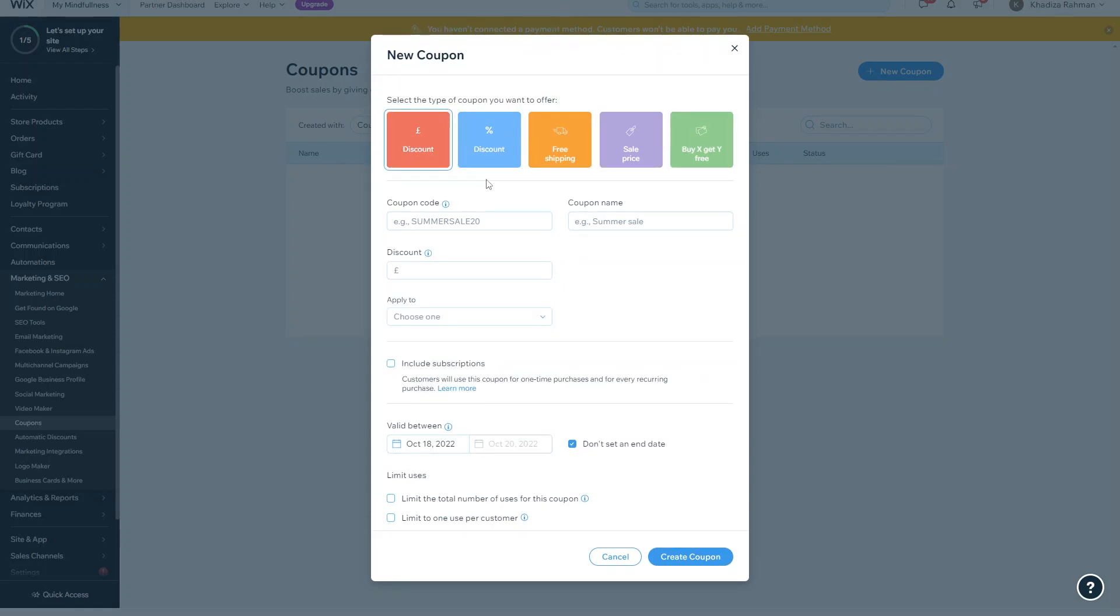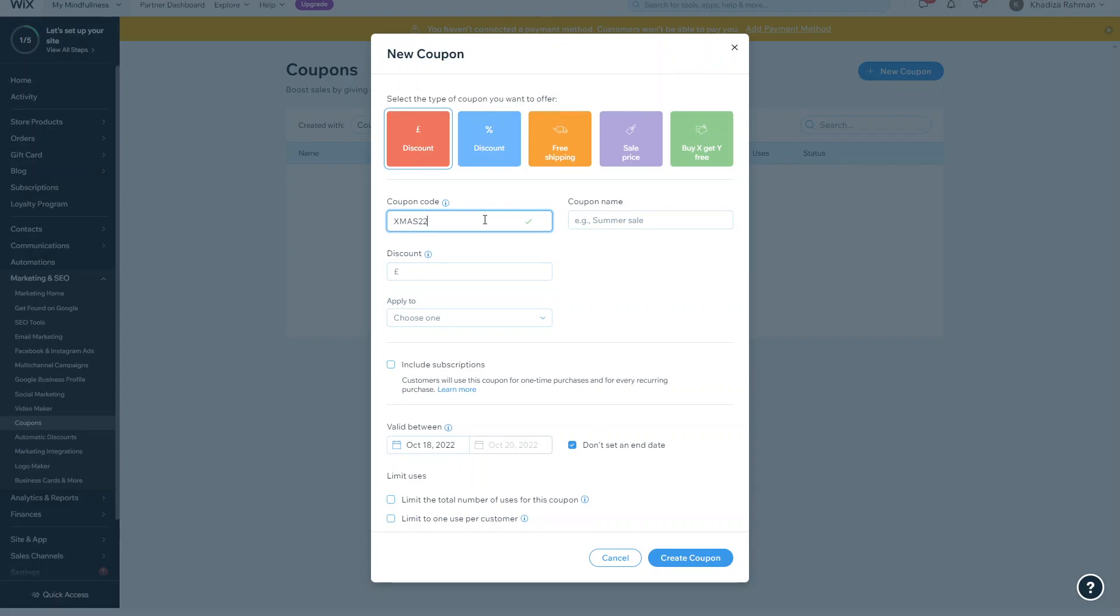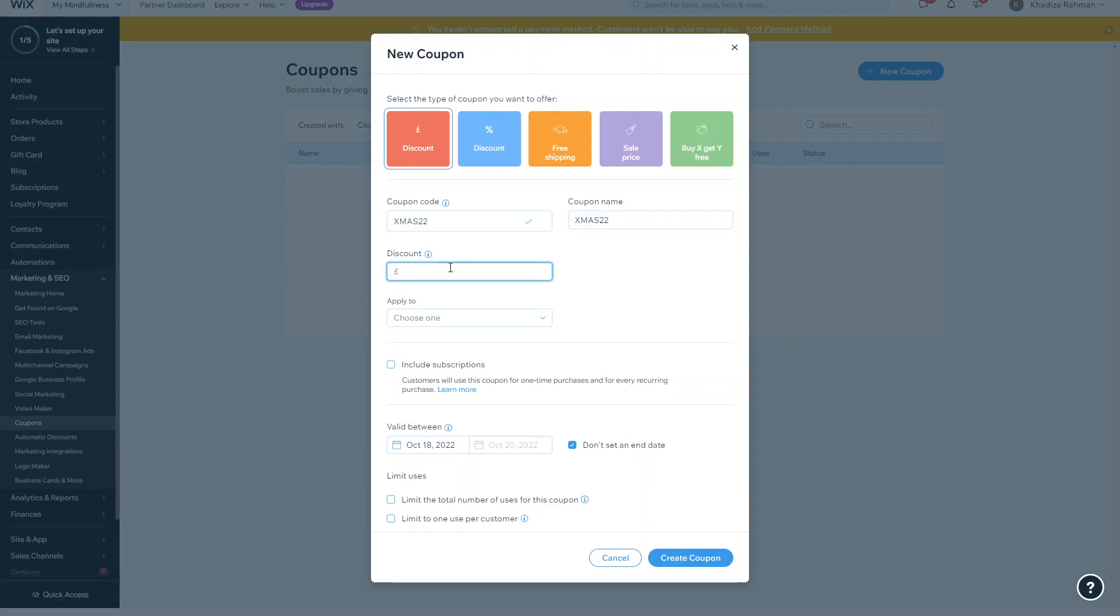So the fixed amount discount - they all kind of start off the same way, so you would add the actual coupon code, for example. This is essentially the code that they'll use to actually get the coupon, so you can make it personalized to suit the theme of what you're offering. And then you have the actual amount that you want to discount. So this is fixed price, so whatever amount you enter here is the amount that's going to be taken off the basket.